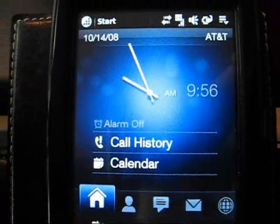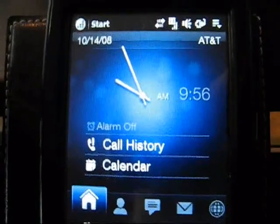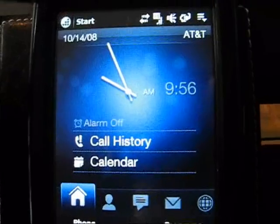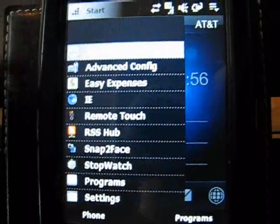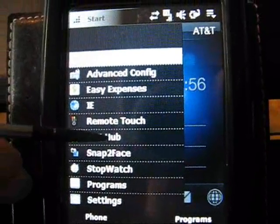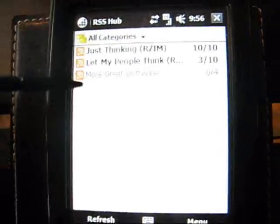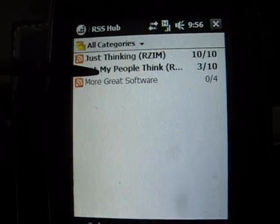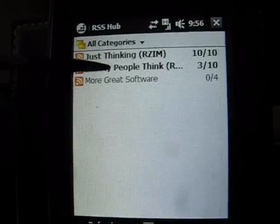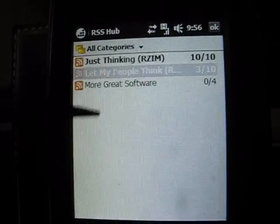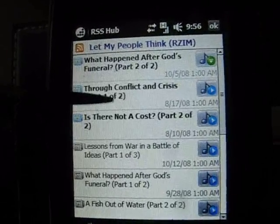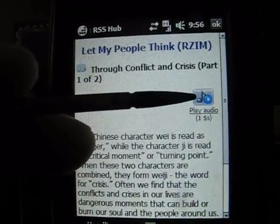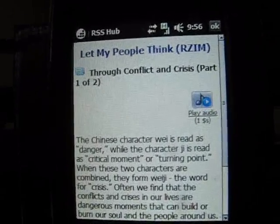Some other features that are really nice about these new ROMs is something called the RSS Hub. The RSS Hub works very similar to the way your PC does, and it allows you to watch and listen to news feeds via podcast or whatever it may be. You just pull it up, click on whichever one you want, and it has the sound bar right there, the MP3 to listen to, and also the information.